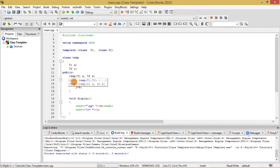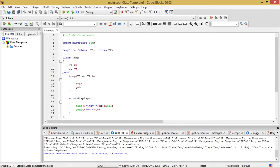Under the public section I have defined a constructor of the temp class: temp(T1 a, T2 b). We can see that a is a formal argument of data type T1, and b is the formal argument of data type T2. a is going to initialize the data member x and b is going to initialize the data member y.